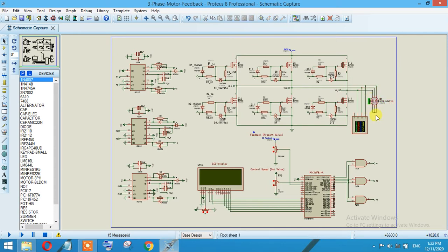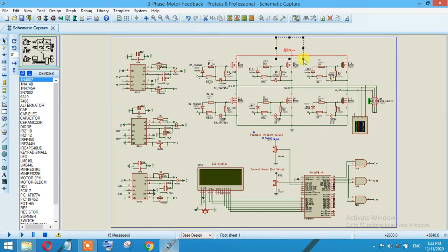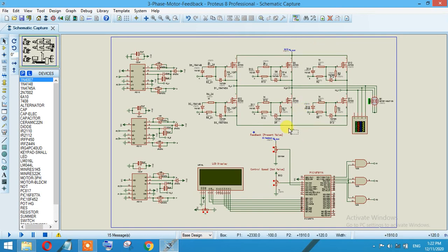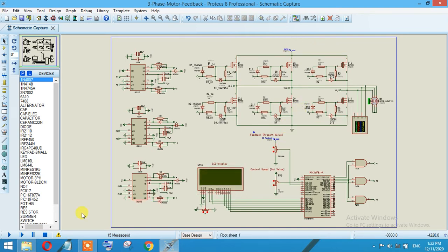You can see this one is basically the star point and these three are the phases. Over here is the DC supply which will be given to the circuit. This is the ground circuit and now let's run the simulation.